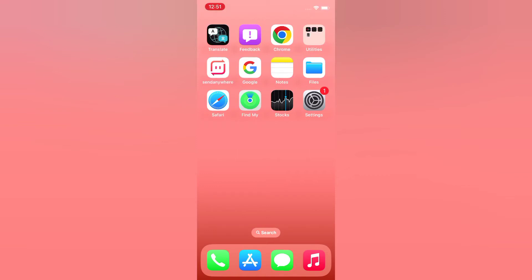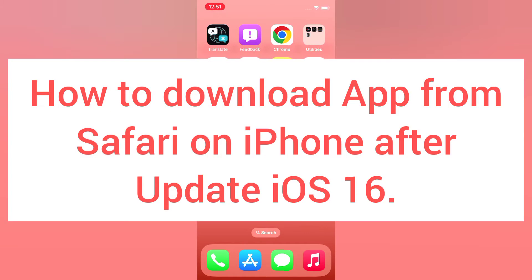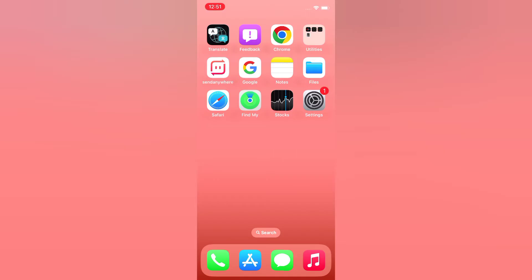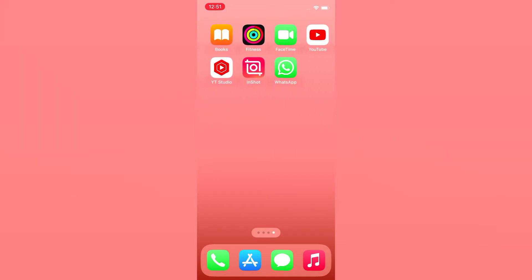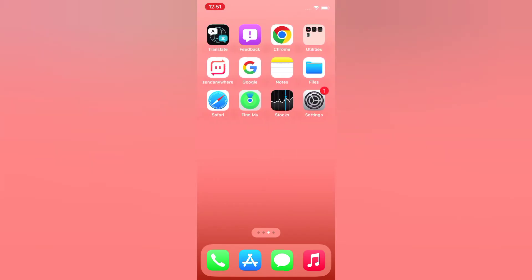Hello guys, welcome back to my channel. Today in this video I will show you how to download an app from Safari on iPhone after updating to iOS 16. First of all, subscribe to my YouTube channel and press the bell icon to get new tech videos. Now let's start the video.